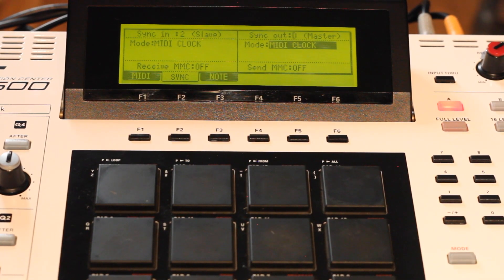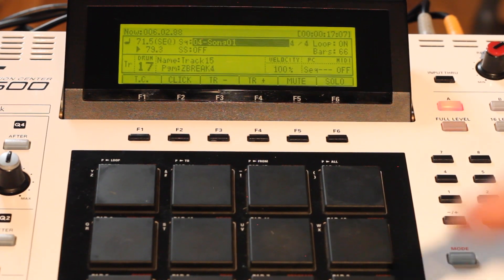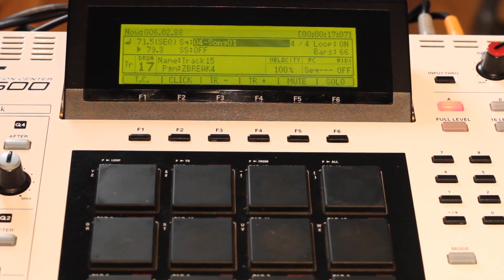That's my MPC settings. Let's go into Pro Tools.